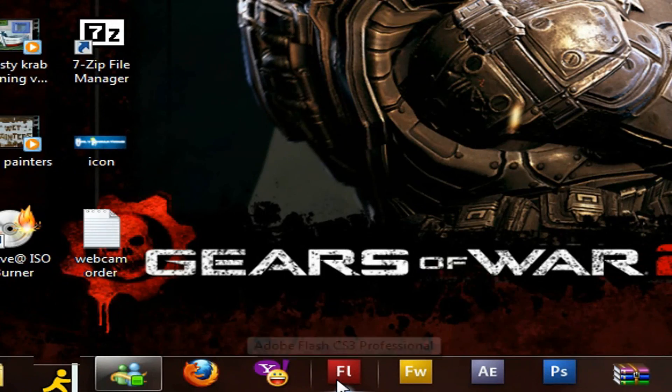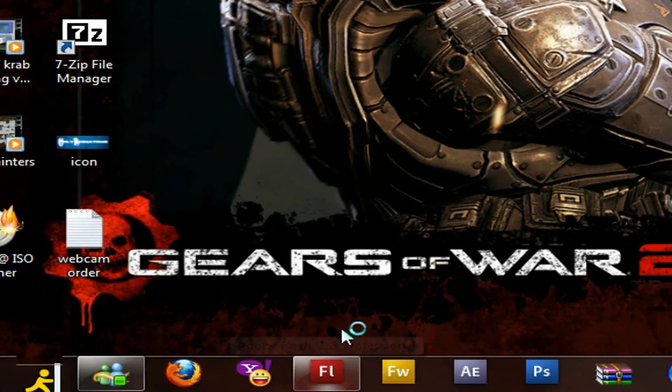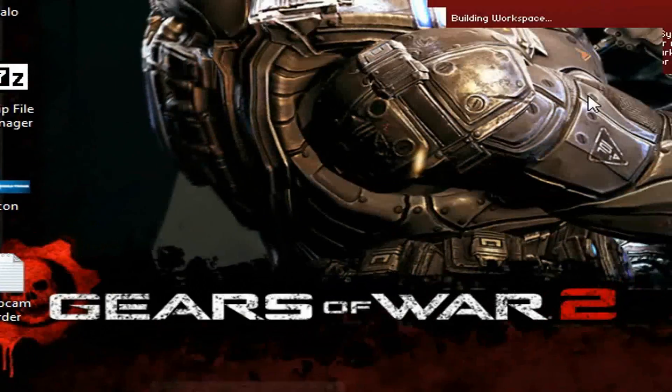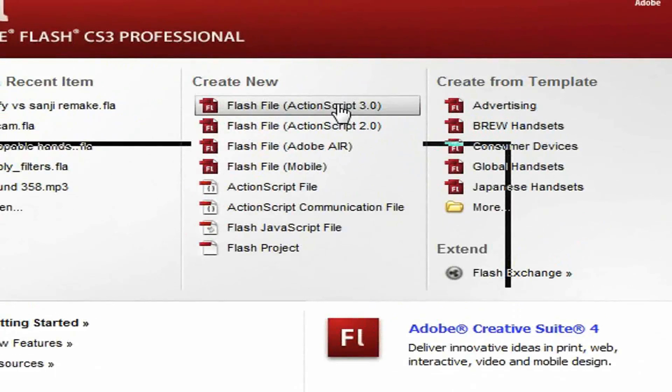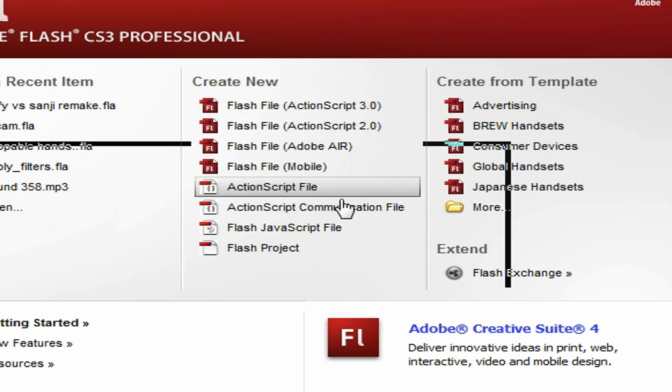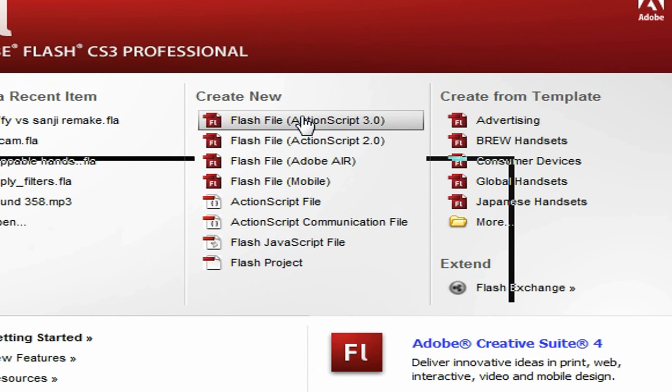Anyway, open Flash. I have Flash CS3 now, by the way, but it's not going to matter. Start a new one.